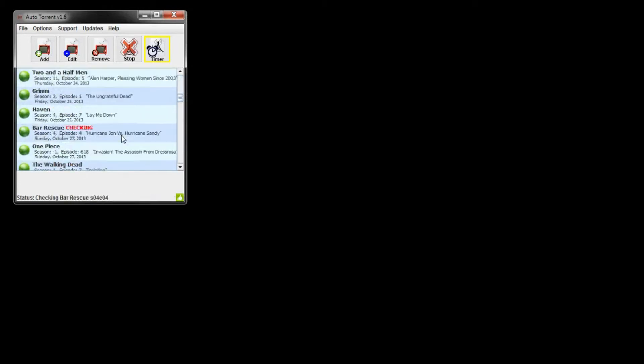Check All will look for new episodes for each TV show in the list, one by one. If it finds an episode, it will download it and update.